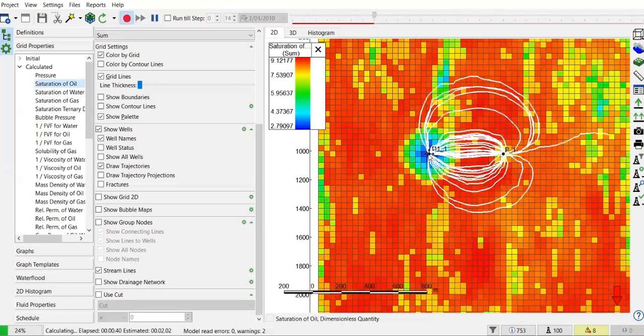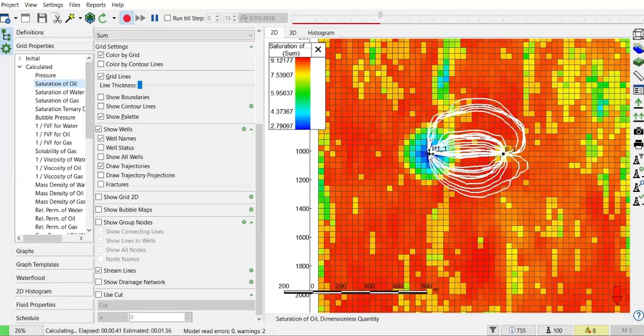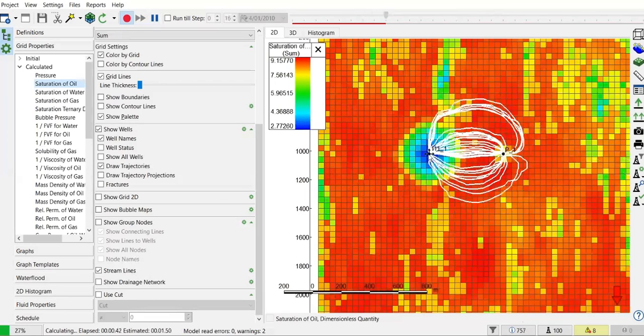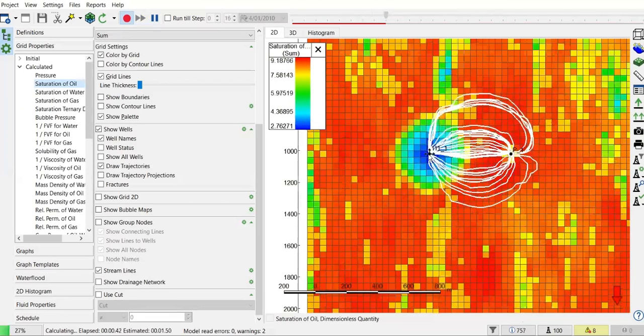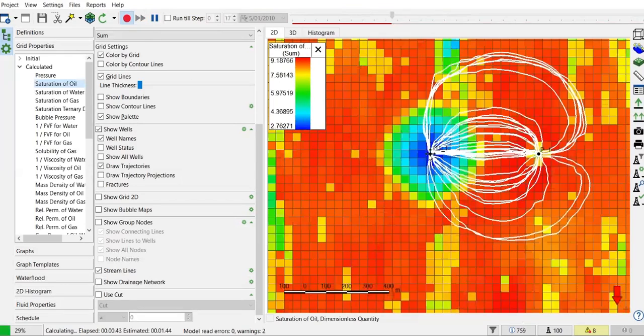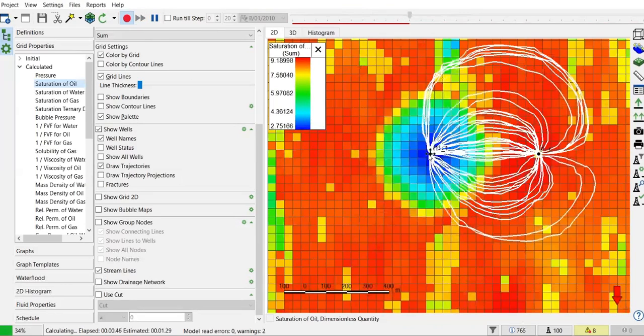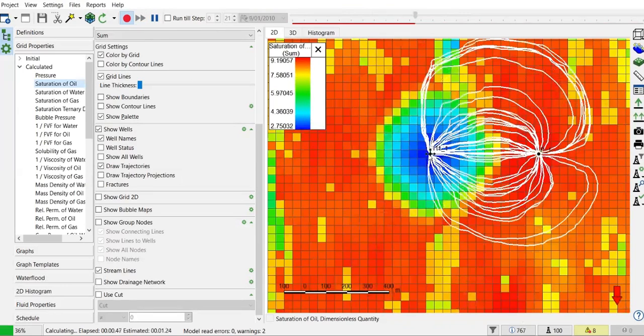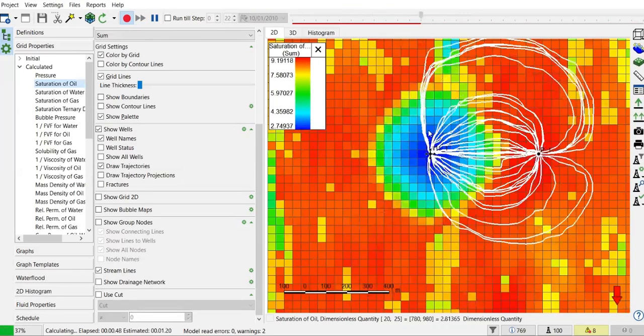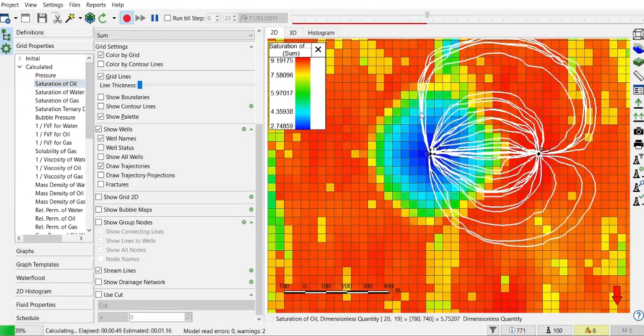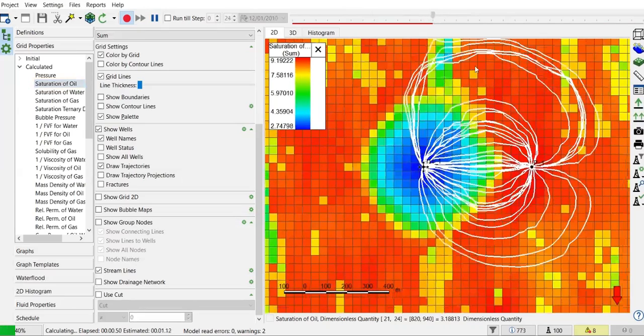With the injection well, now the streamlines connect from the injection well to the production well from several directions.